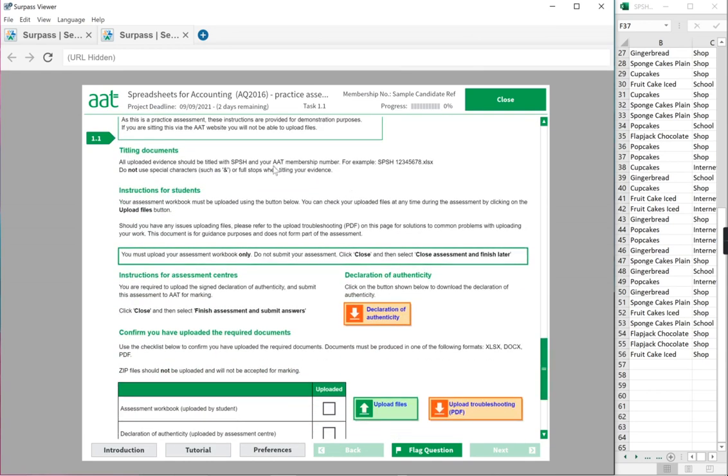It's saying that all your evidence must be uploaded and saved as blah, blah, which we did at the beginning. If you haven't, then go and save it as SPSH space your AAT number dot XLSX. Do not use special characters, full stops, and etc.